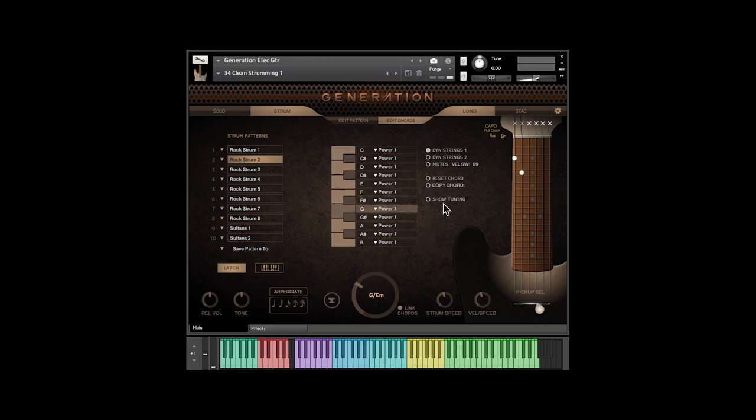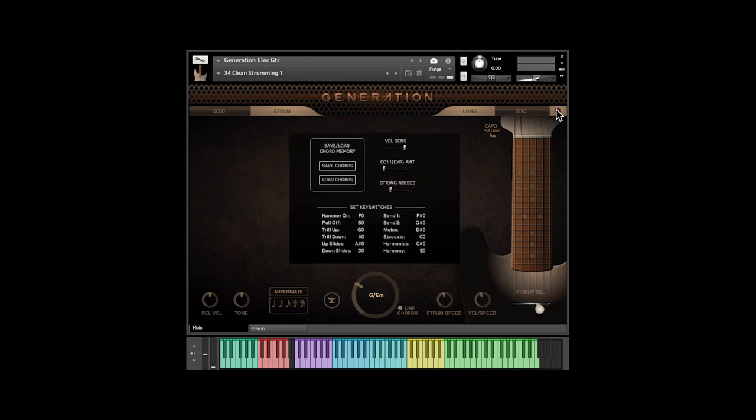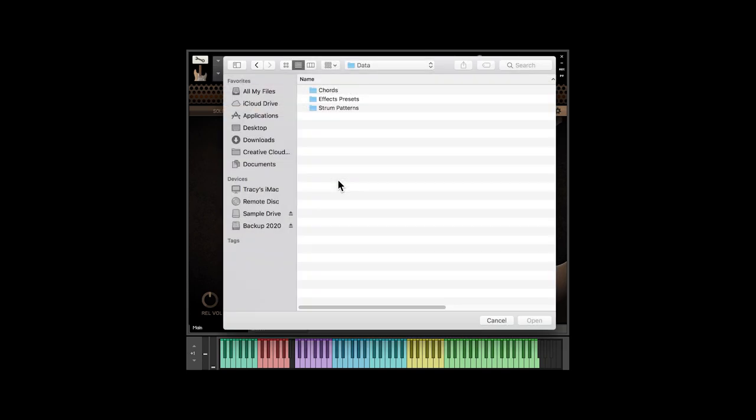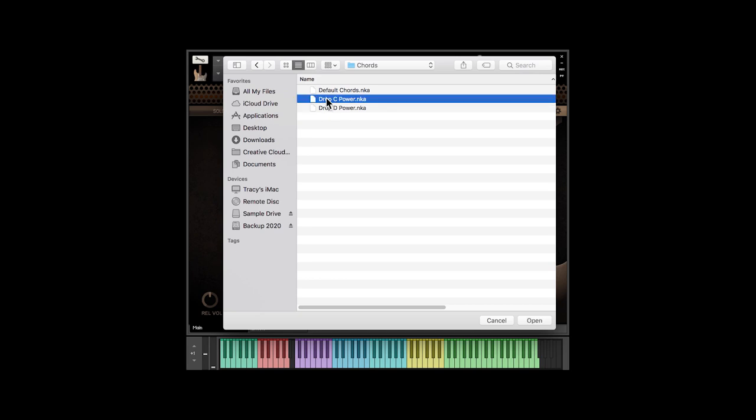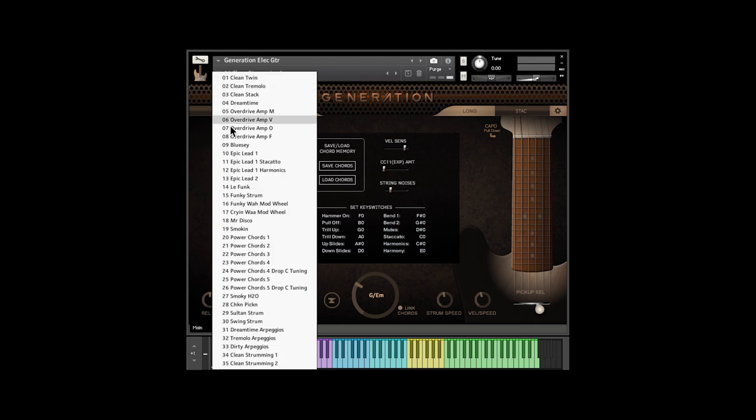You can drop tune Generation by clicking on the Show Tuning button. There are three presets: Standard, Drop D, and Drop C. Keep in mind that just like a real guitar, normal chords may not sound the same. We have added some power chords just for this purpose, but you'll have to load them in. Click on the Global Settings button, click on Load Chords, open the Chords folder and choose the Chords Set. Let's load in a snapshot that uses drop tuning.